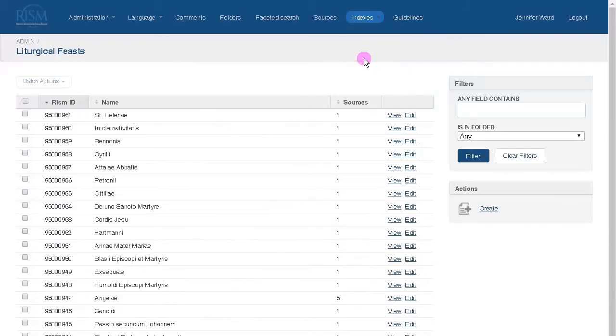Liturgical festivals, we keep our standard list of religious holidays, feast days, and holy days here.